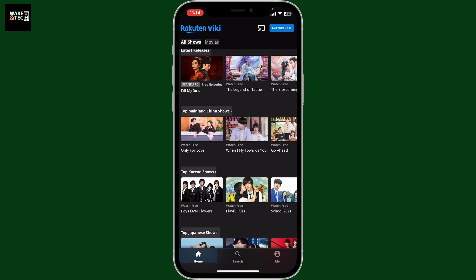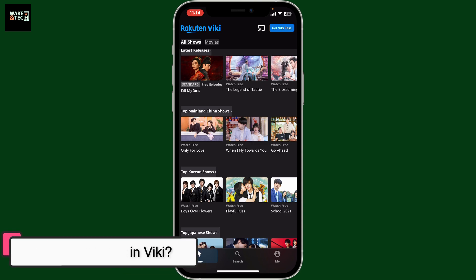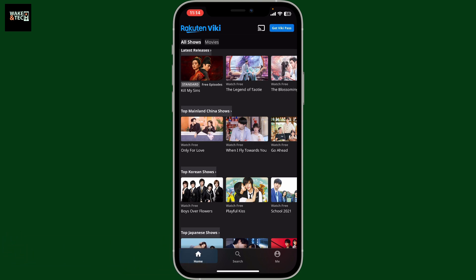Hey everyone, welcome back to another video from WakinTech. In this tutorial, I'm going to show you how to block ads in Rakuten Viki. First of all, open up the Viki application on your mobile device. The most effective way to block ads on Viki is by subscribing to Viki Pass.